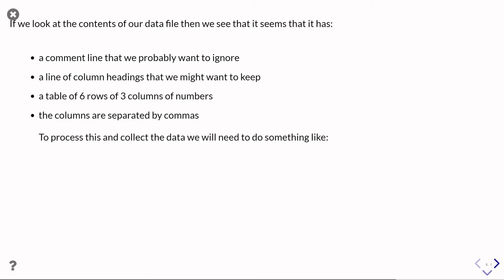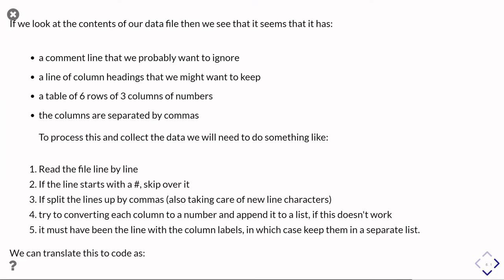In order to process that, we'd probably follow a process like this. We'd read the file line by line. If the line starts with a hash, we would skip over it because it's a comment. We would split the line up by commas, also making sure to take care of the newline characters at the end of each line. We would try and convert each column to a number and append it to a list. And if that doesn't work because it's not a number, then we know we're looking at the line which has the column labels, in which case we just need to keep all of the columns as labels.